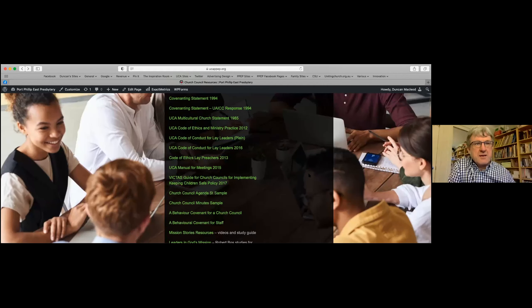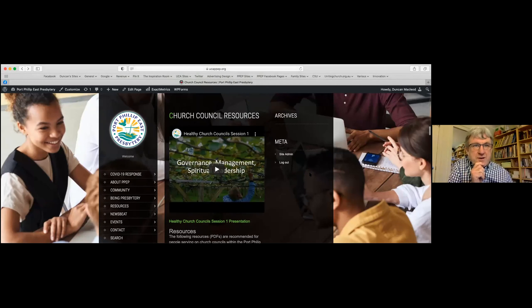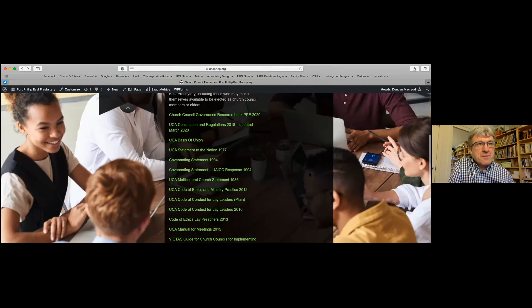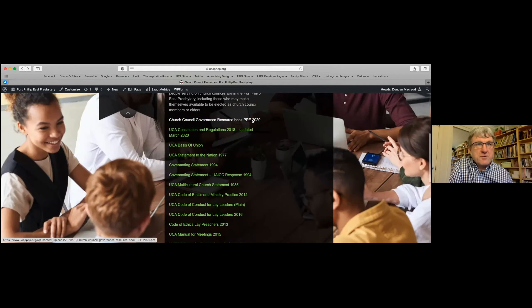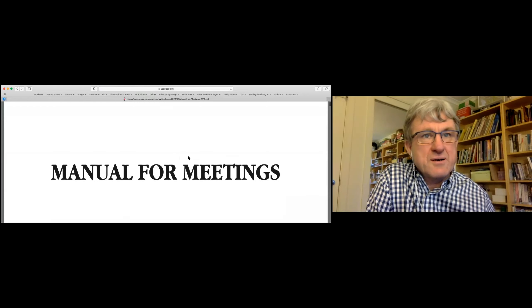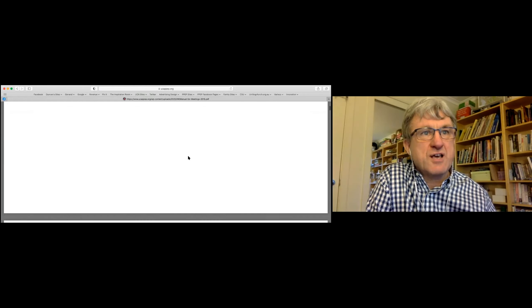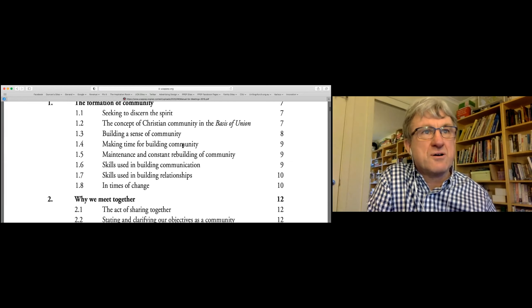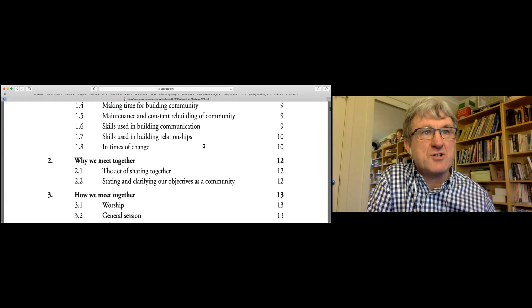This next section is looking at two really helpful resources for us. One of them is the behavioral covenants and the other one is the code of conduct. All these resources are on the website. There's the video from last weekend's session, the book we're using as a resource, and the manual for meetings, which has a useful section on building community, communication and relationship skills — things about making time for community, rebuilding community, listening skills, assertion skills, and conflict resolution.